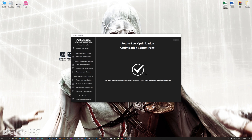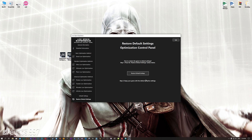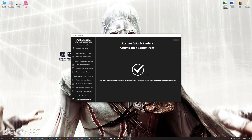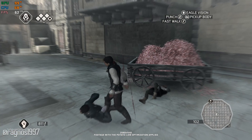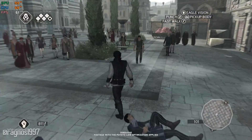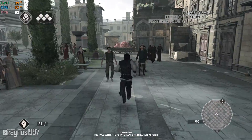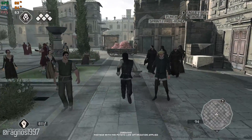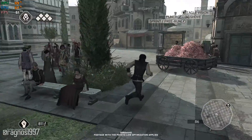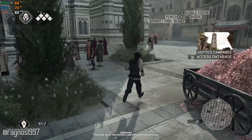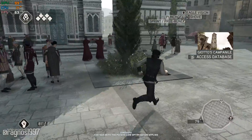Also, if you are not satisfied with what you see, simply choose the restore default option, which will restore your game to default settings. That's all from me for now. If you like what I do, please be sure to like the video and subscribe to the channel for more similar content.